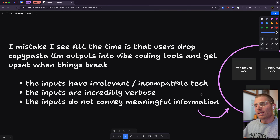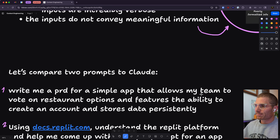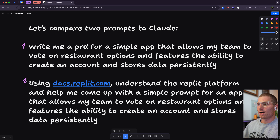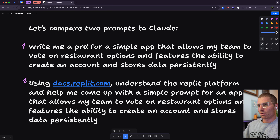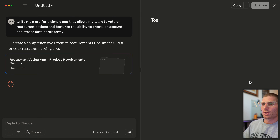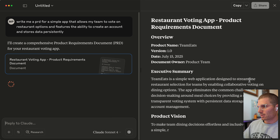Let's examine two options. Option one: 'Write me a PRD for a simple app that allows my team to vote on restaurant options, with the ability to create an account and stores data persistently.' Option two: 'Using docs.replit.com, understand the Replit platform and help me come up with a simple prompt for an app that allows my team to vote on restaurant options, with the ability to create an account and stores data persistently.' We're going to do this live — let's see what we get.